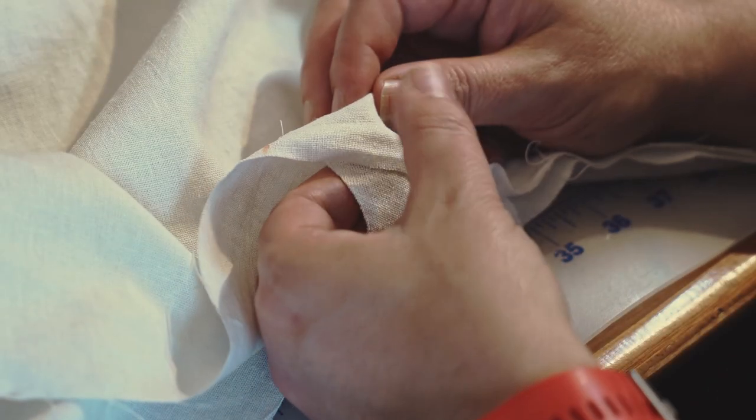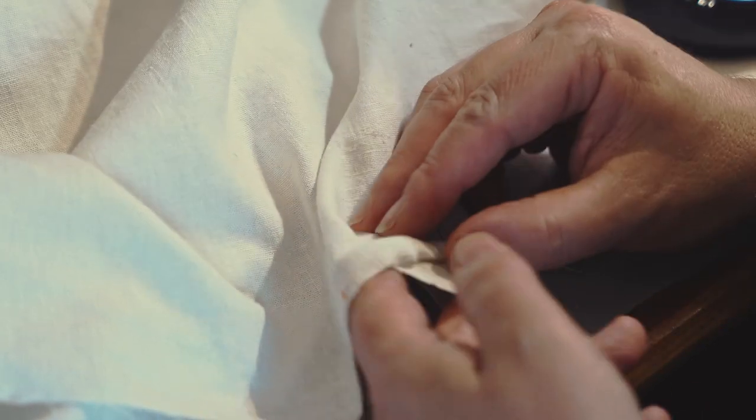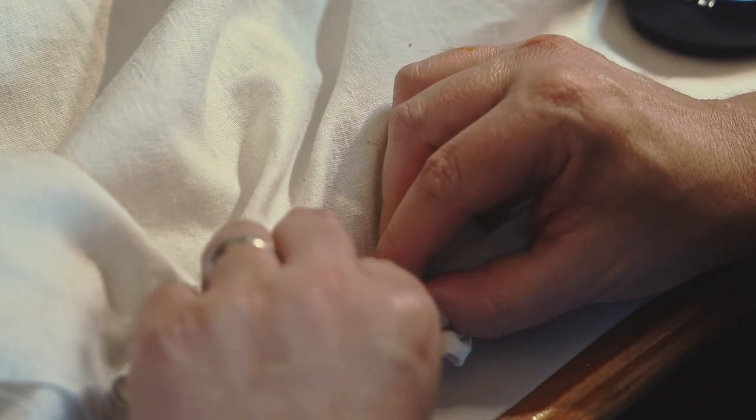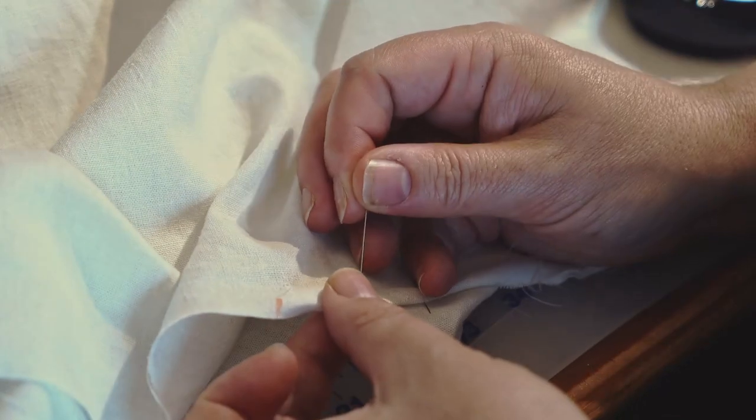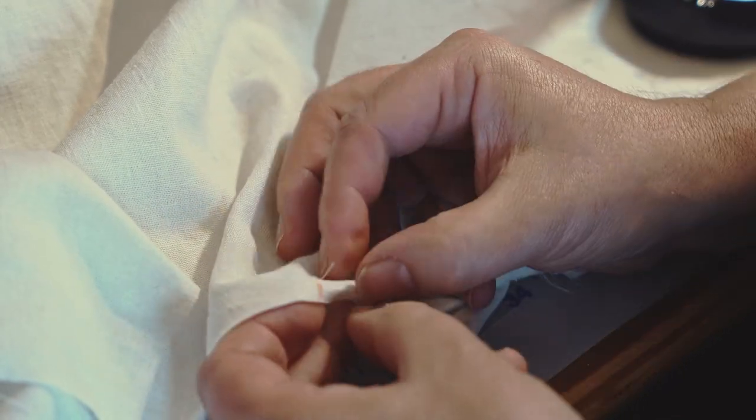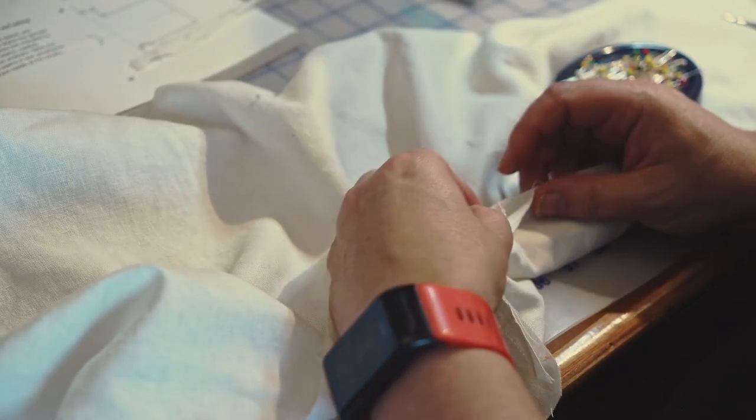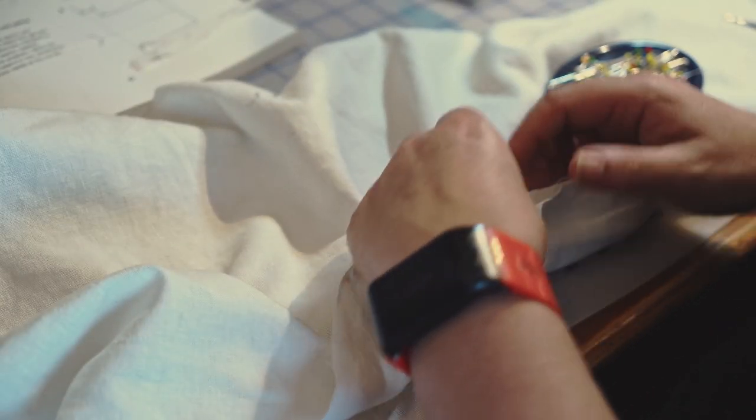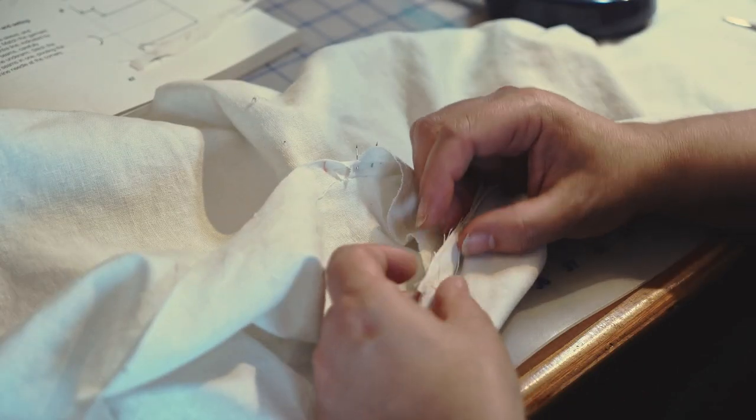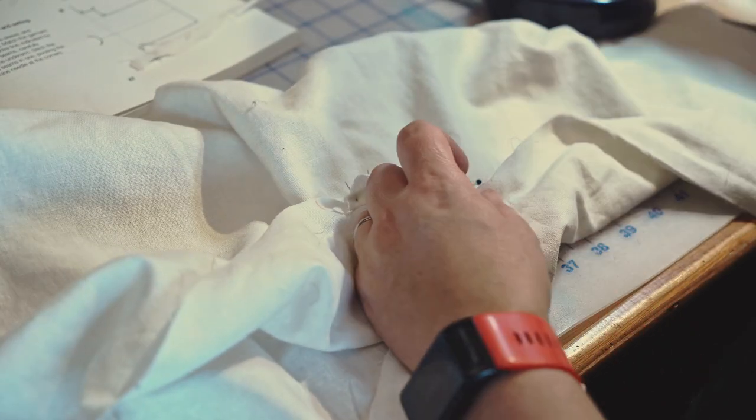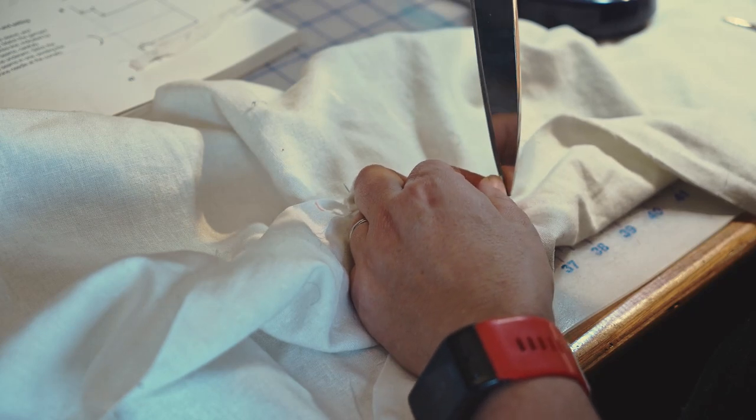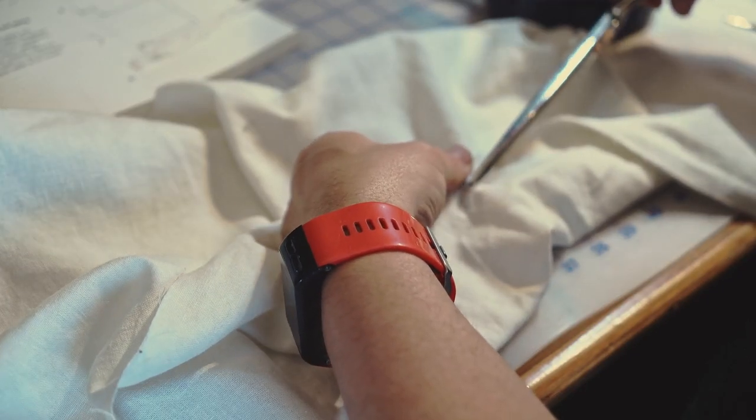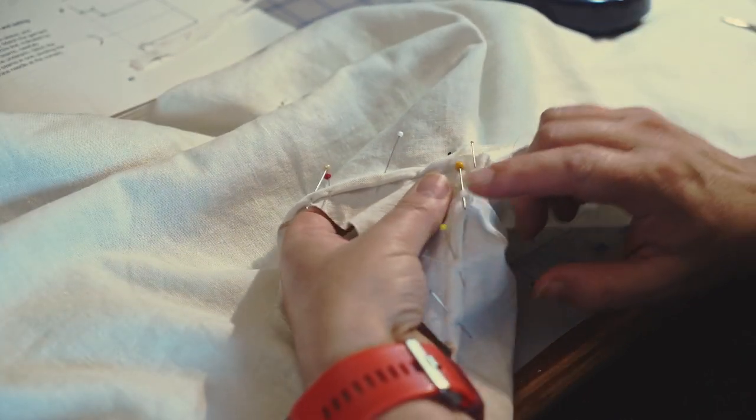That goes flat, and then that comes under, like so. It's always a good idea to pin it all first, and test it. Do that one first.